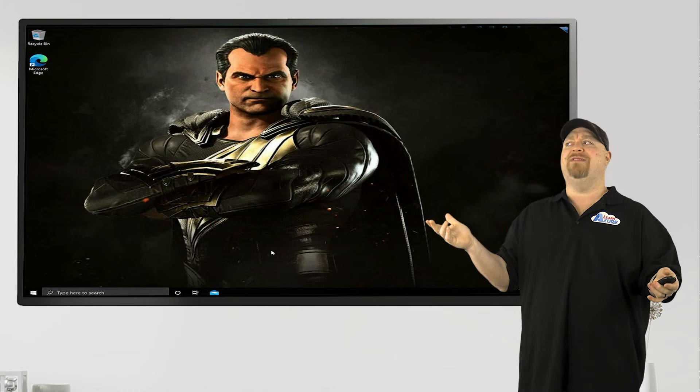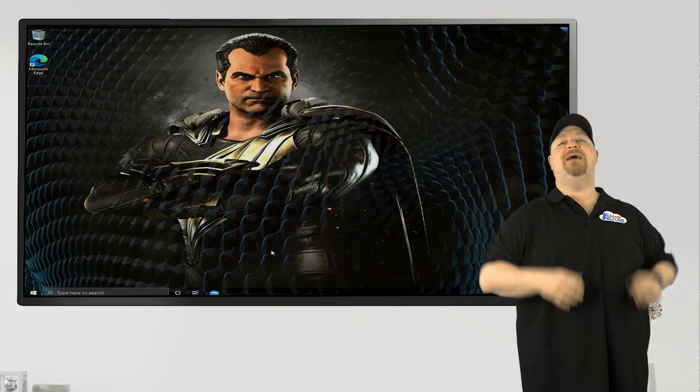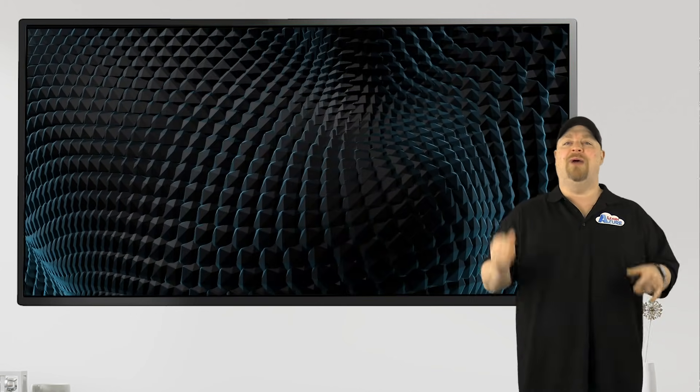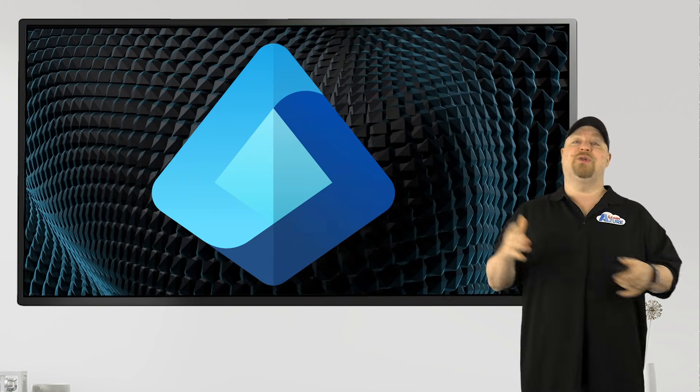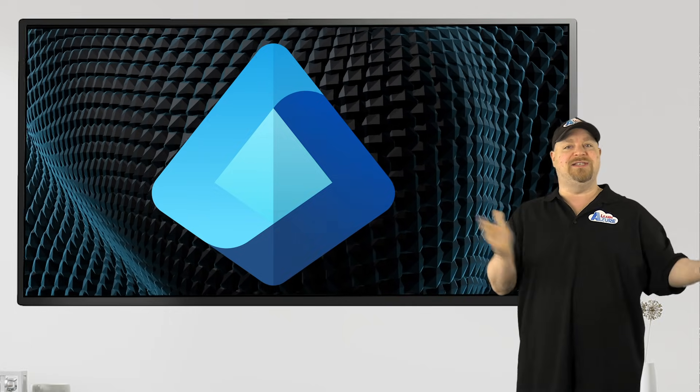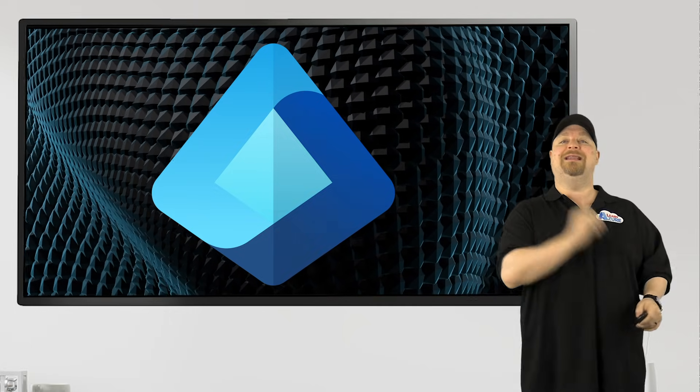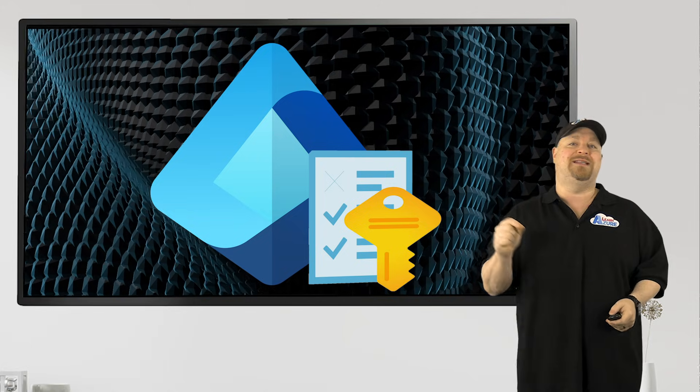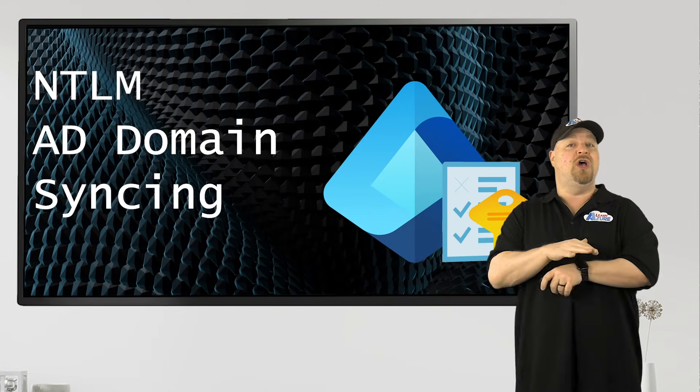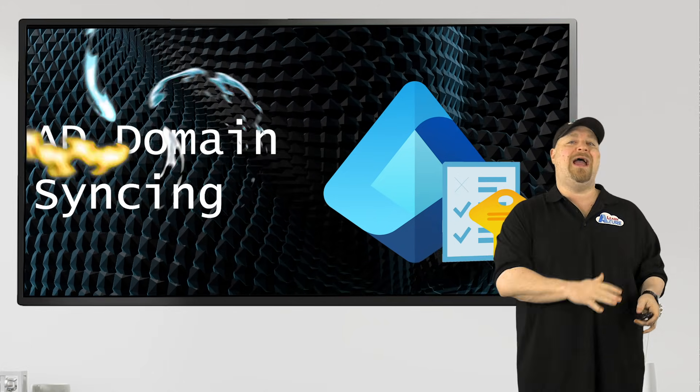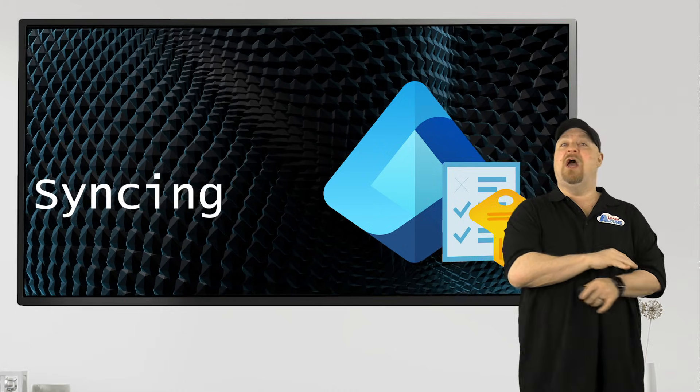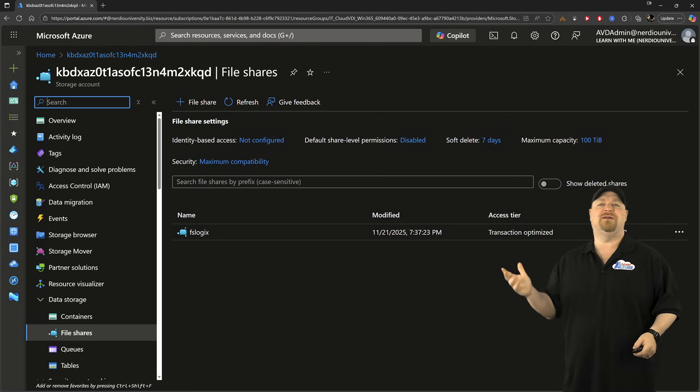So how can we do all of that without Active Directory? Well, in steps our hero, EntraID, and it's going to replace all of that KDC stuff with a cloud-based Kerberos authentication, which means no more NTLM, no more Active Directory, no more synced users.